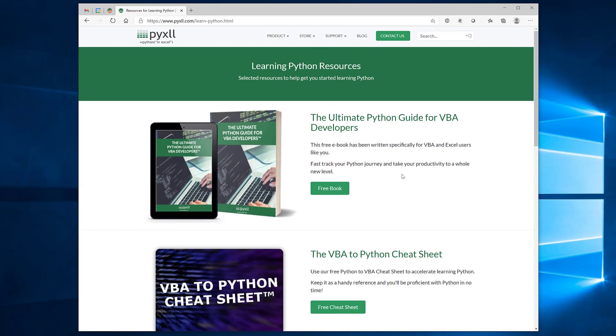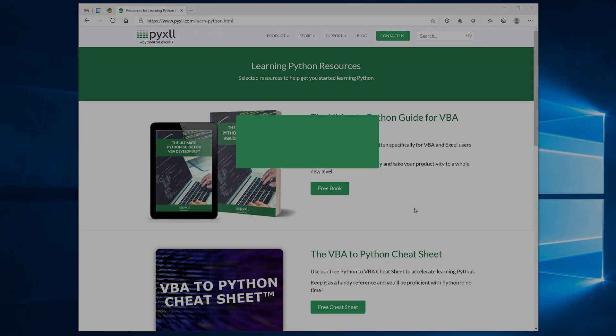If you have any questions at all about how you can use Python as a complete replacement to VBA in Excel then please get in touch and let us know how we can help.